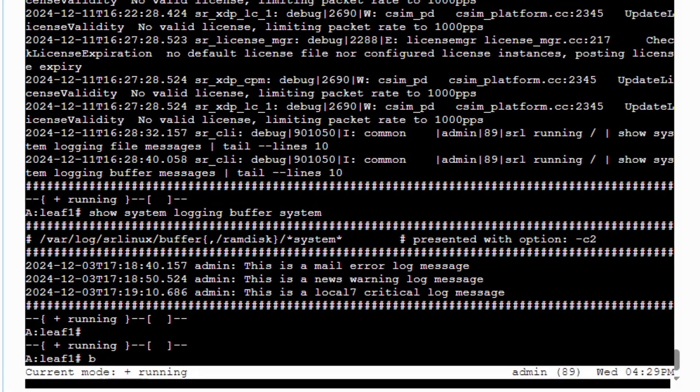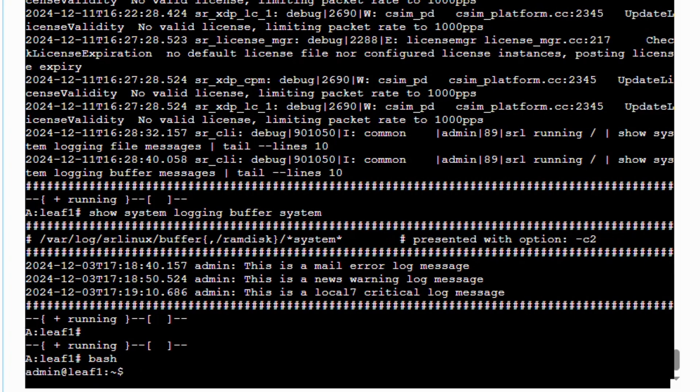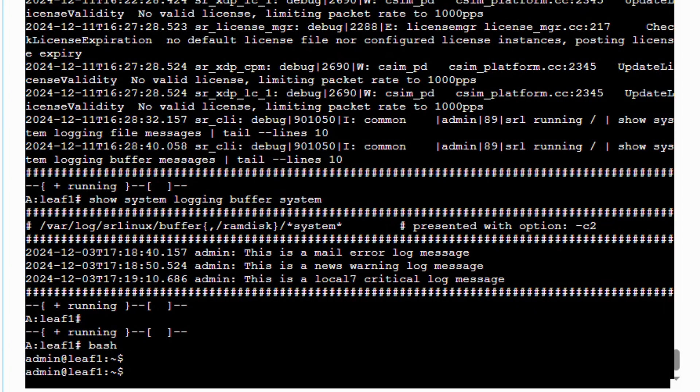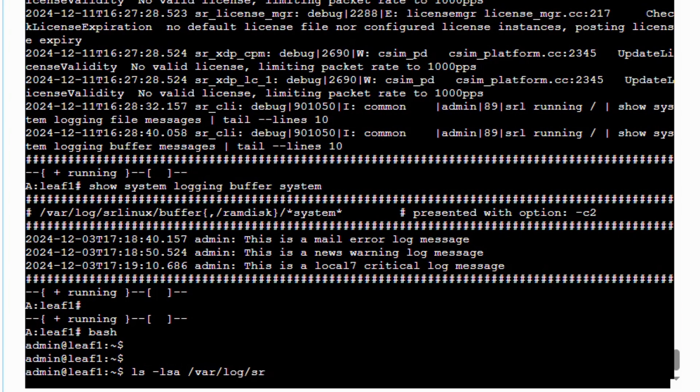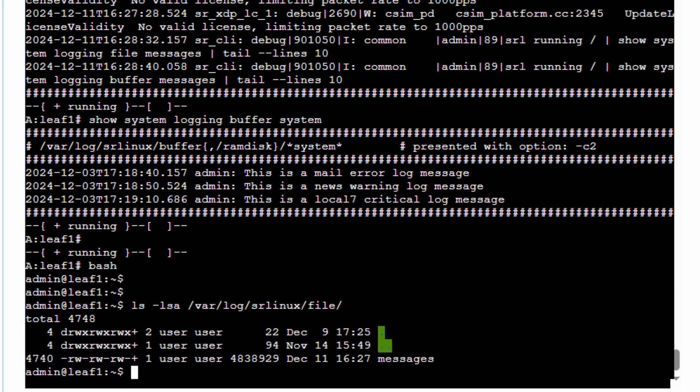Using a bash terminal session, we can examine the storage location of the log files and buffers. By default, log files are stored in the var log SR Linux file folder. Here, we find the default messages file.